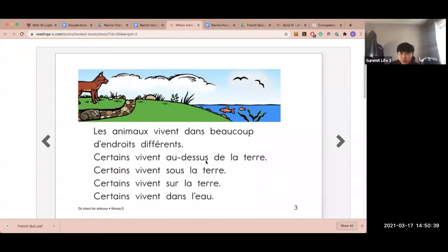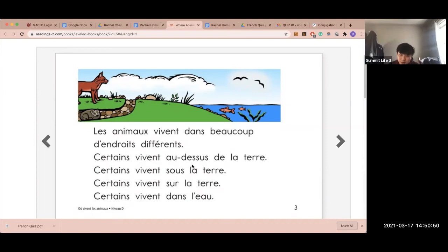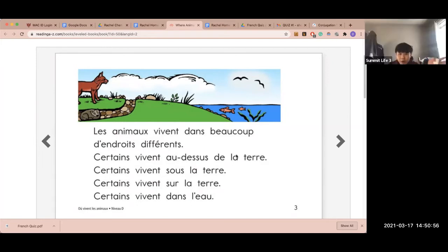For 'au-dessus', you have to round up the U. Au-dessus. Because if you say 'dessous', that means 'under'. When you round up the U in 'dessus', it means 'over'. Au-dessus de la terre. Sur la terre means on the ground, and au-dessus de la terre means over the ground.